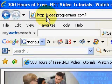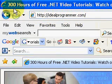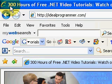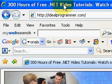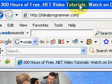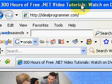Hi, this is Wade Arvey at IdealProgrammer.com. Here you'll find over 300 hours of free .NET video tutorials.